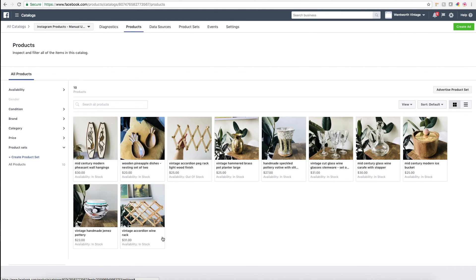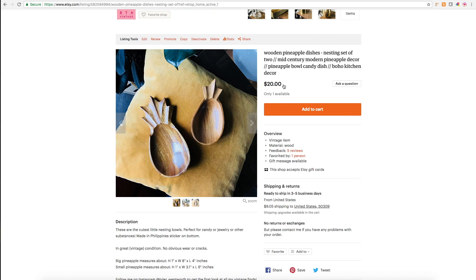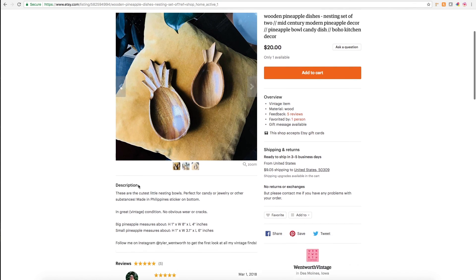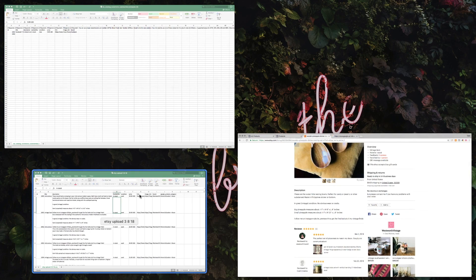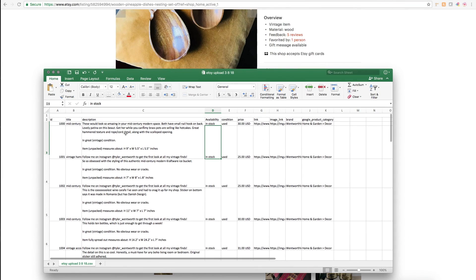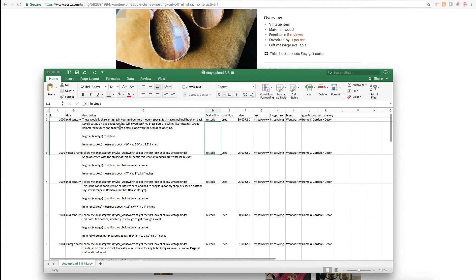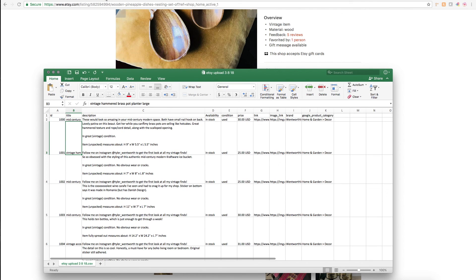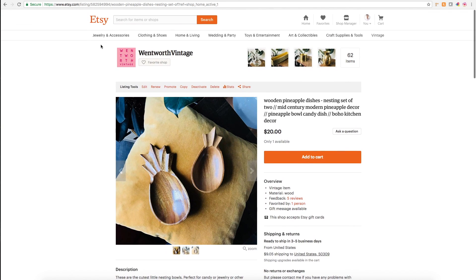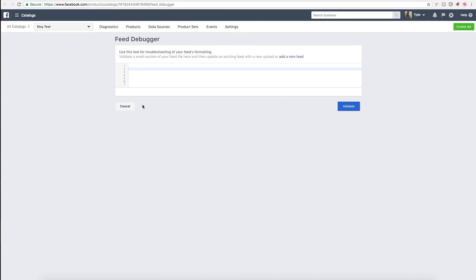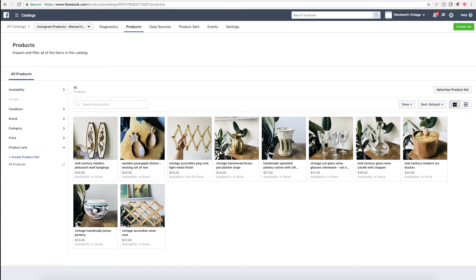That's essentially it. Just a reminder that if you do change the price of your item or the title or the description, you have to update it within the CSV file and upload the new CSV file before it's going to be reflected on Facebook or Instagram. There is no way—there's no option right now to have your Etsy listings automatically sync with your products here.